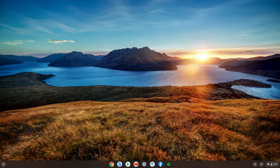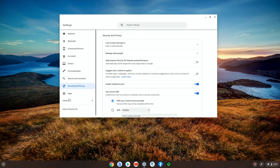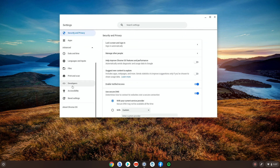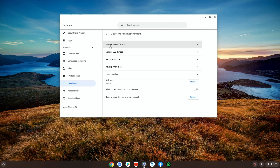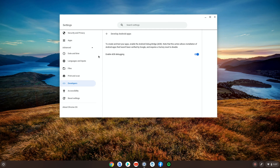I'm back after restarting my Chromebook. Just before the restart, it gave me a message asking if I want to enable ADB, so I pressed Confirm. Now let's double check — go back to Advanced > Developers > Linux > Develop Android apps, and here it is: it says 'Enable ADB debugging.'